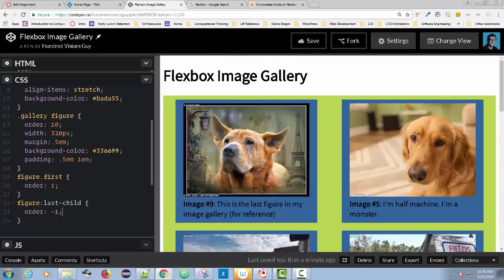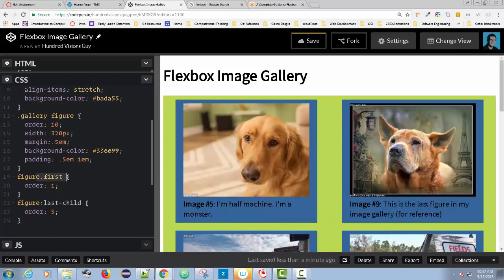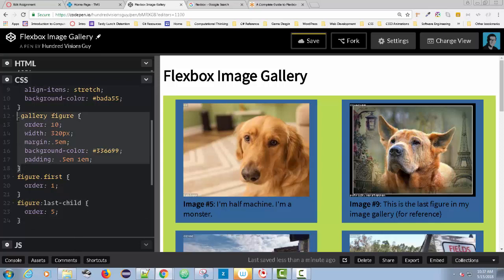So this is how order can work — the lower the number, the higher the precedence in the set of children. The last child ends up being first, and the figure with class 'first' becomes second because of its order number. If I change the last-child order to 5, image five is first again and the last child becomes second. It usually helps to set everything at a default number — I gave it 10, but it could have been any number.